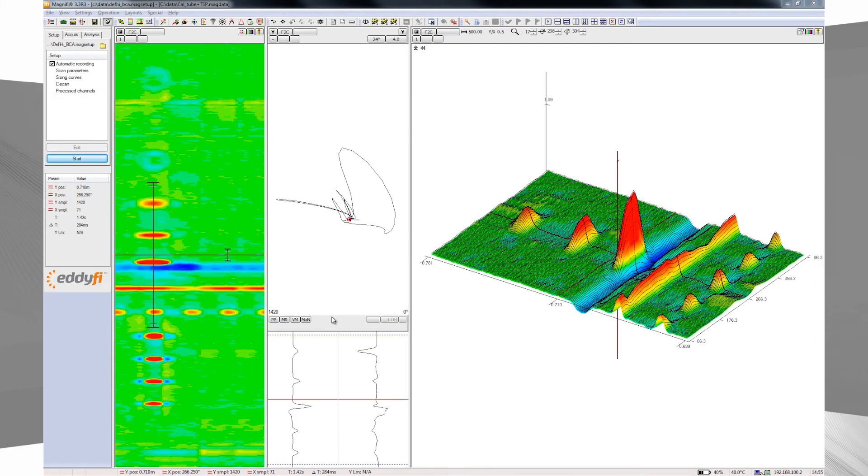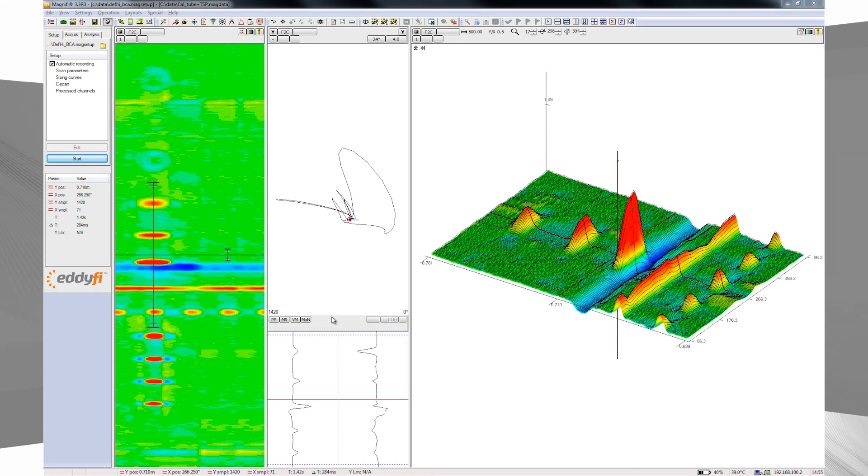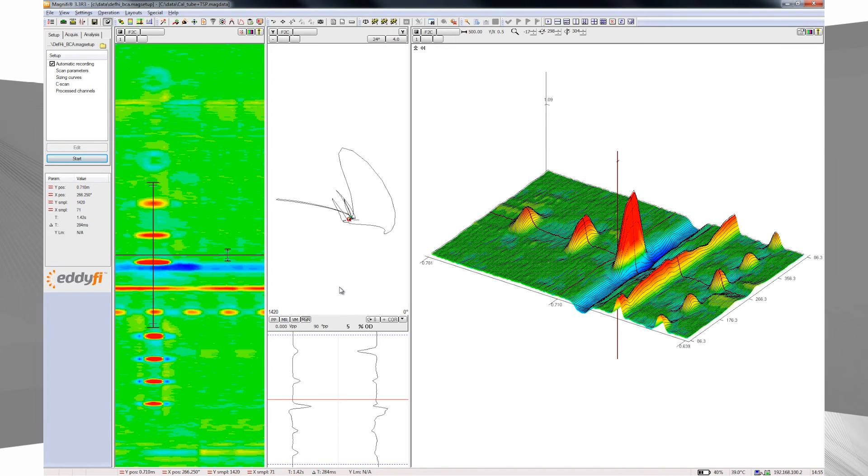You can see that the ferromagnetic interference induces a strong negative response, but the defect remains visible. The C-scan clearly shows the circumferential extent of the crack and the phase is used to assess the depth.